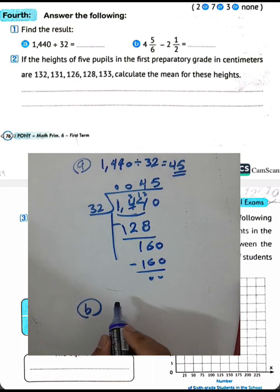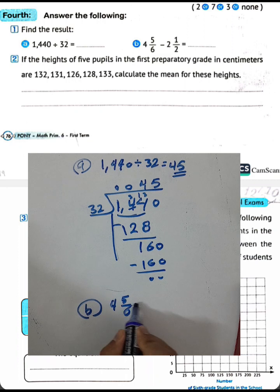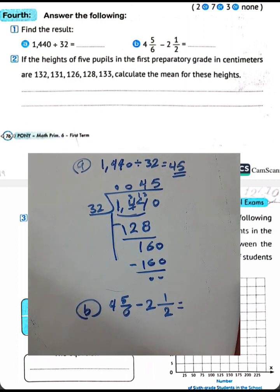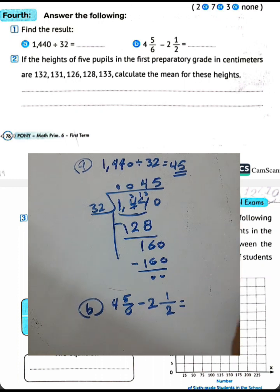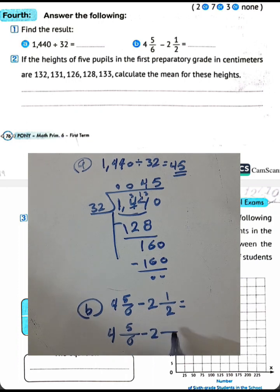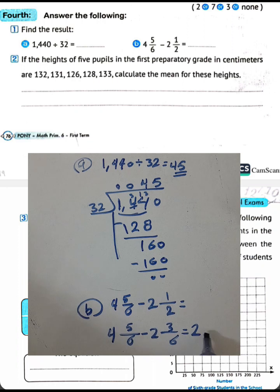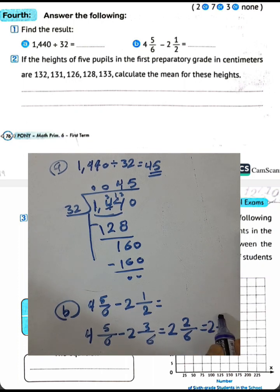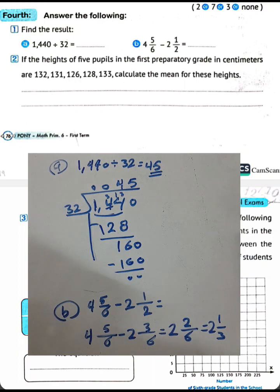Letter B: 4 and 5 over 6 subtract 2 and a half. The least common multiple between 2 and 6 is 6. Writing 2 here: 2 times 3 equals 6, 1 times 3 equals 3. So 4 minus 2 equals 2, and 5 minus 3 equals 2, with denominator 6. Simplify by dividing by 2: 2 divided by 2 equals 1, 6 divided by 2 equals 3. The result is 2 and 1 over 3.